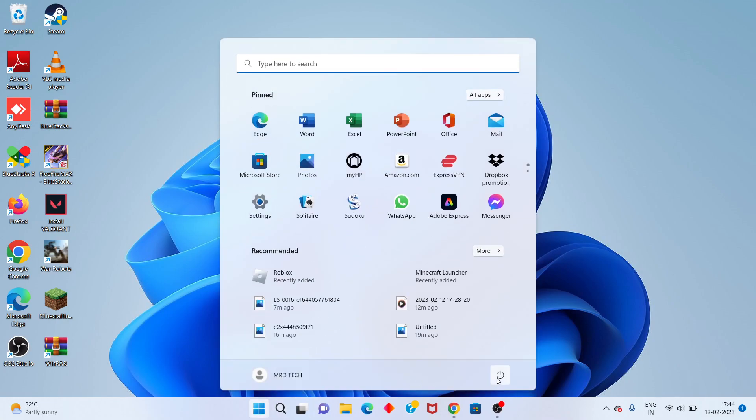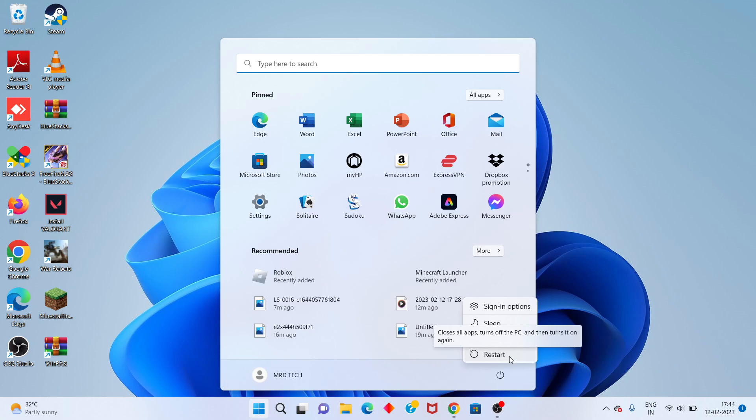After that, go to the restart option and restart your PC or laptop. Problem solved! Thank you for watching and please support our channel.